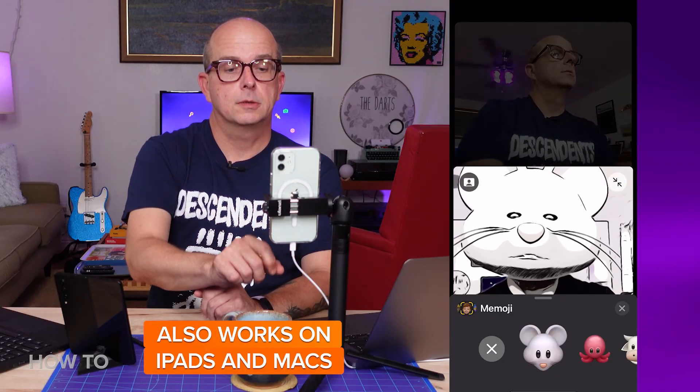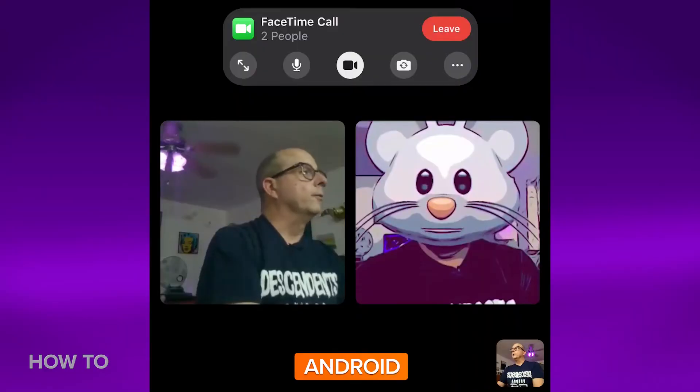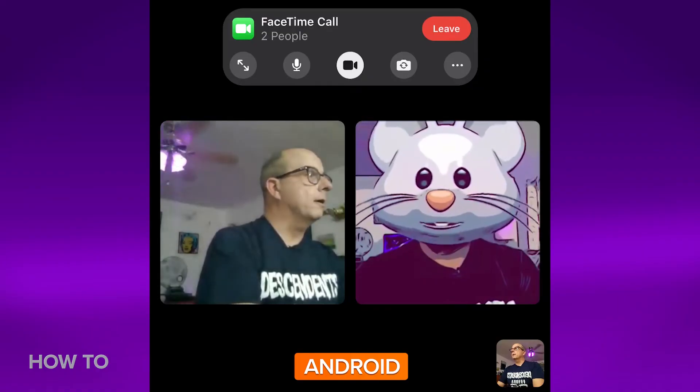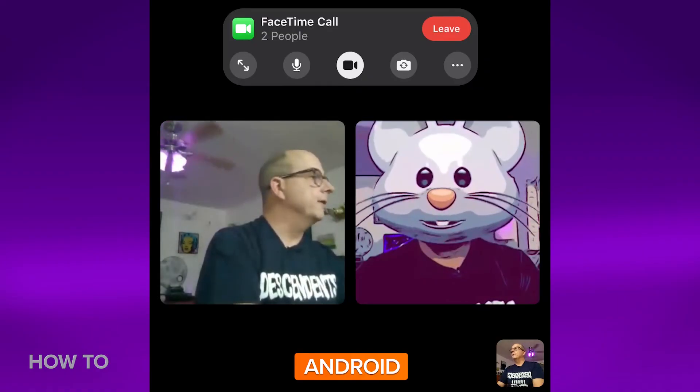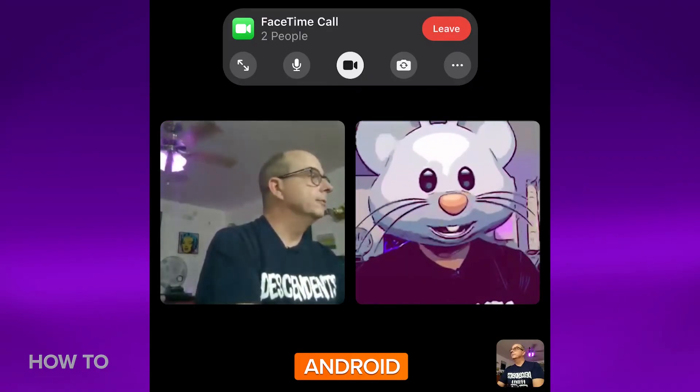One more power move that the iPhone can do and the others can't: make use of fun filters, other effects, like Memojis. Android and Windows users can see your Memoji head in the call, but they don't have any filters of their own.